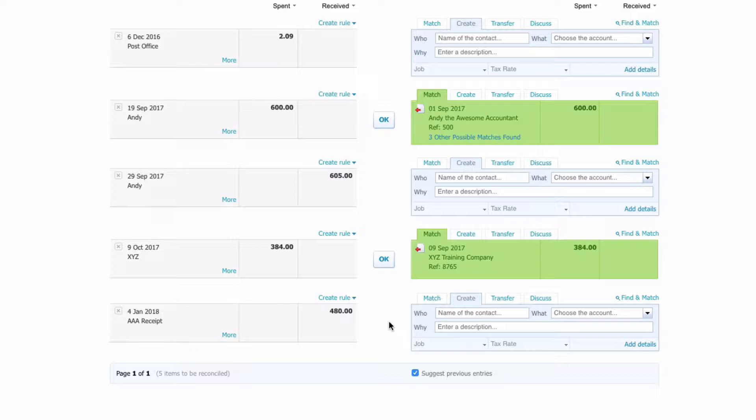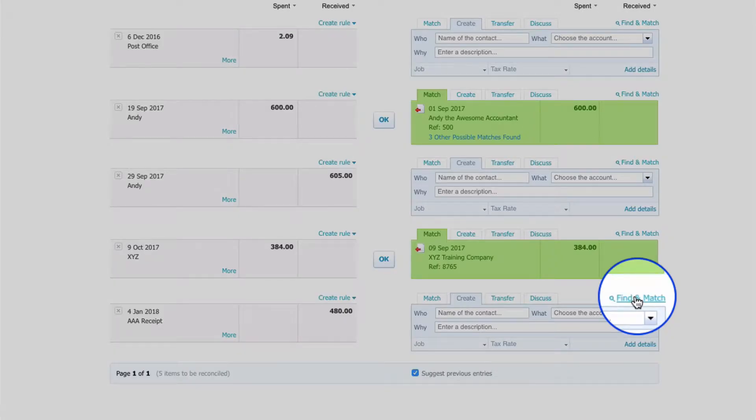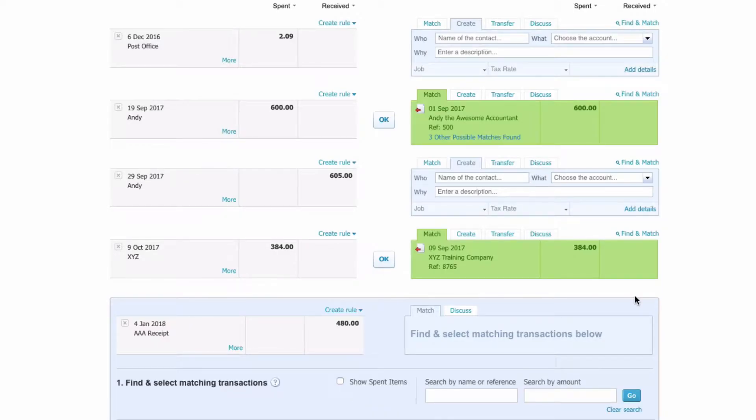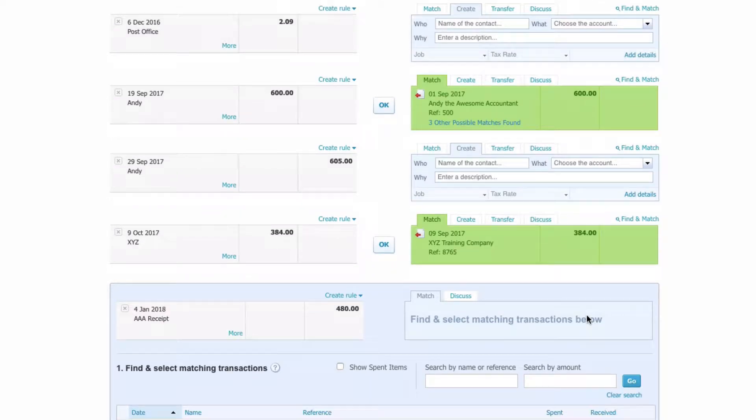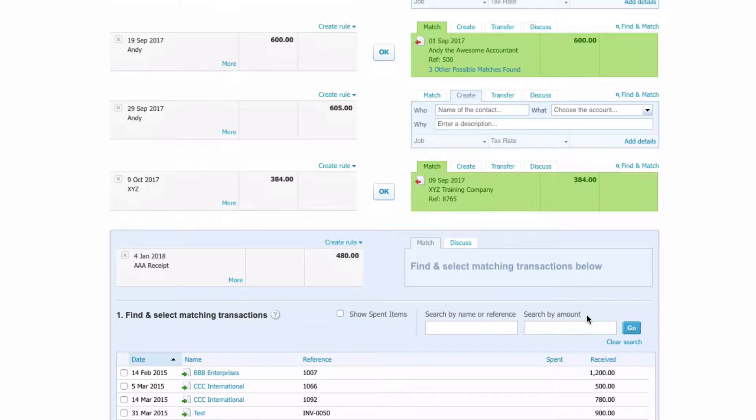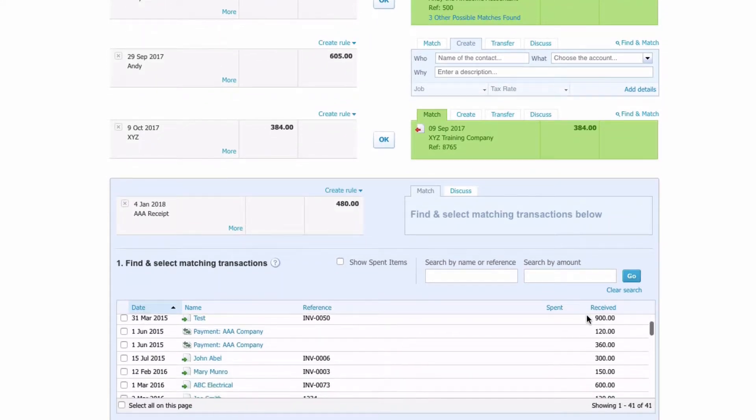I actually know that it's two invoices, so there's not an automatic match. What do we do? We go to the right and we need to click on find and match.